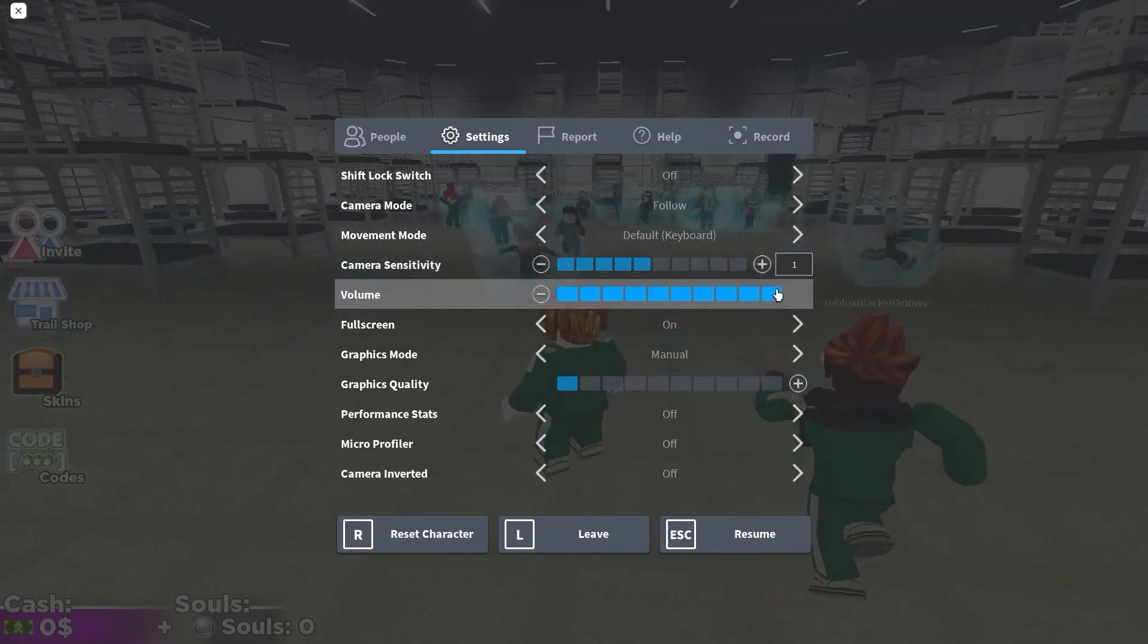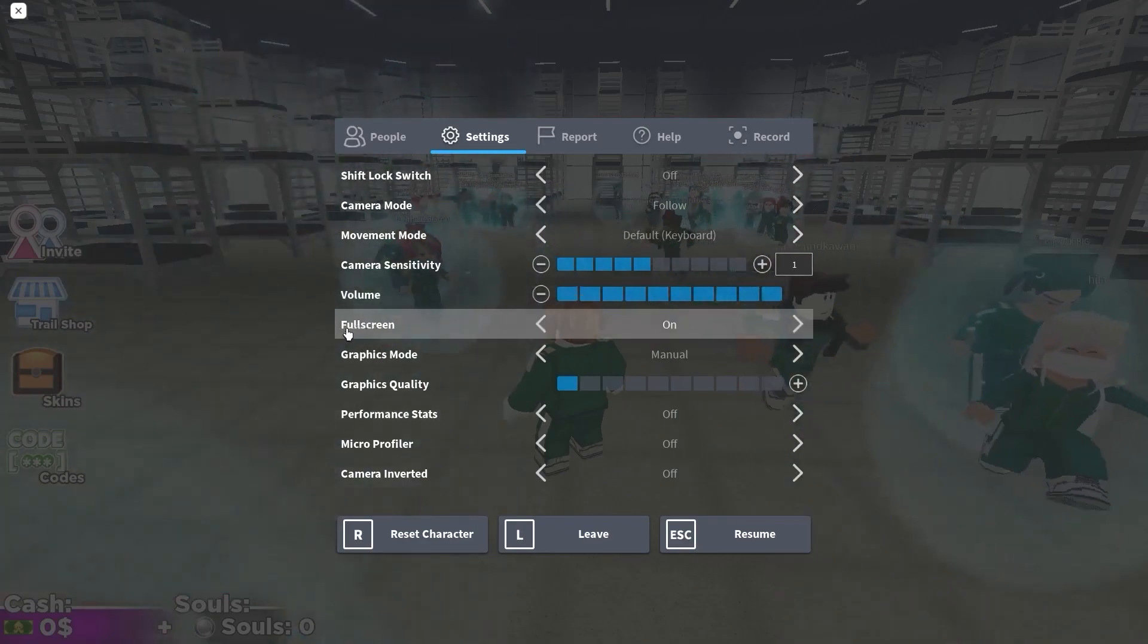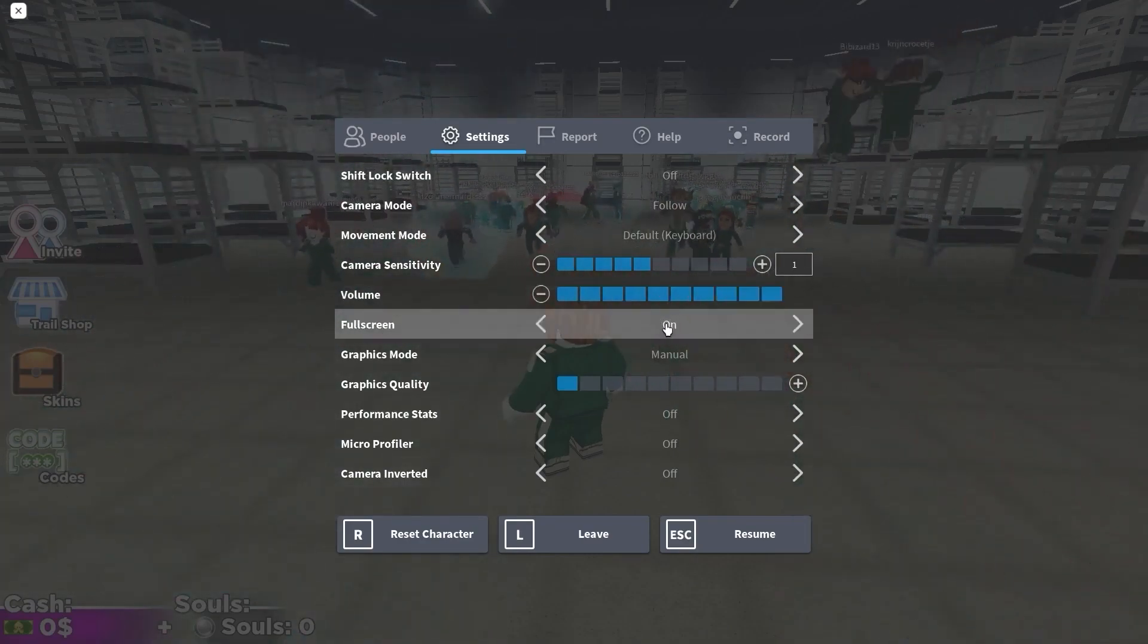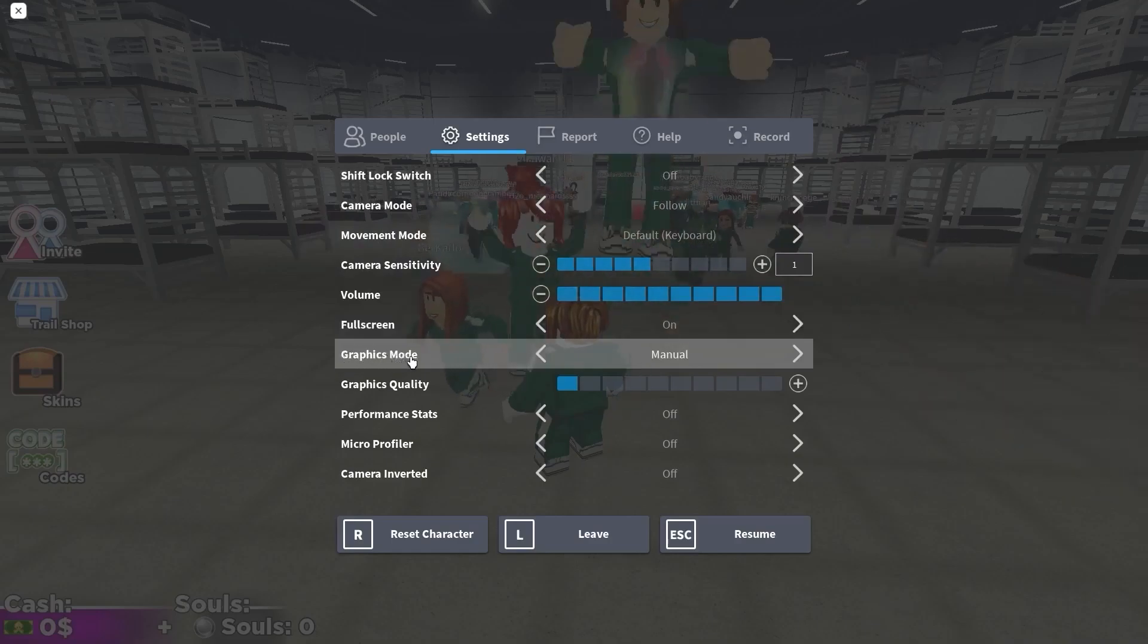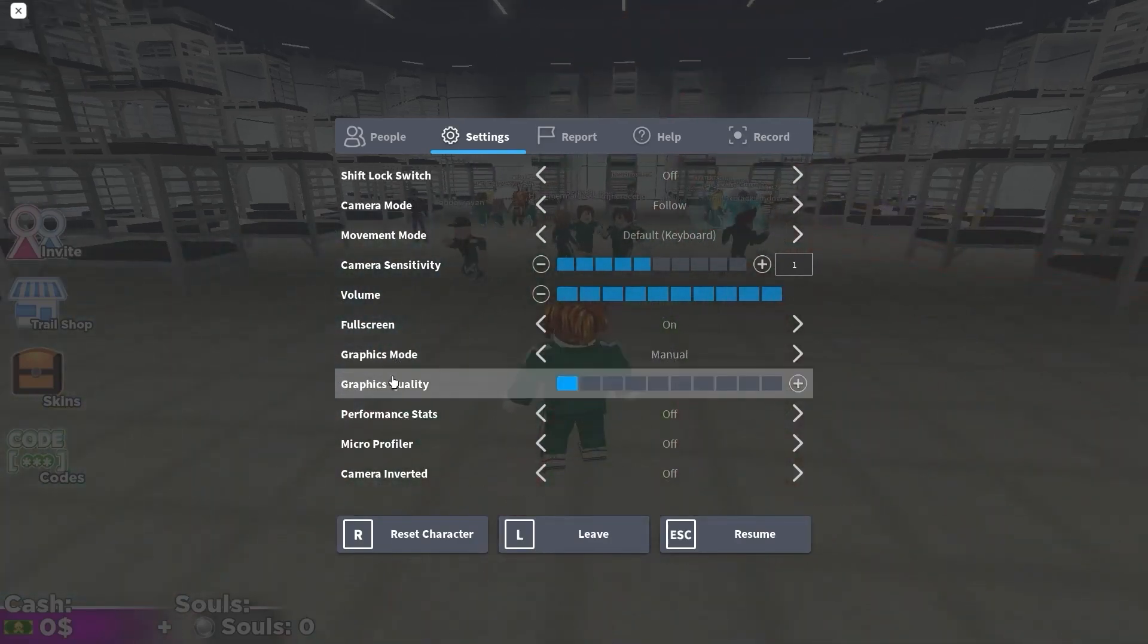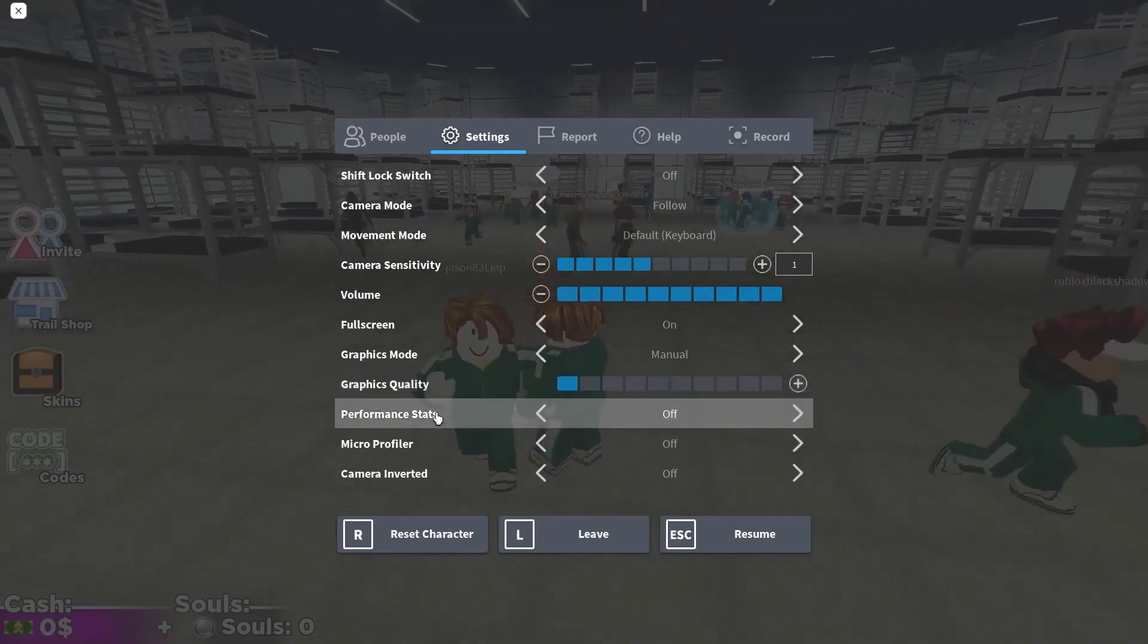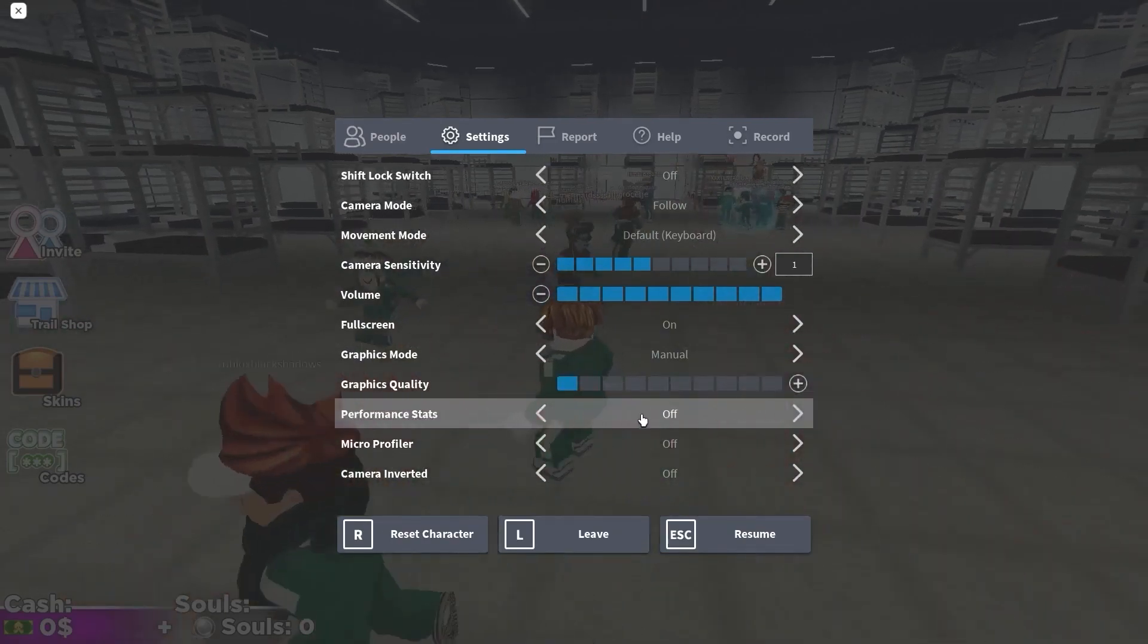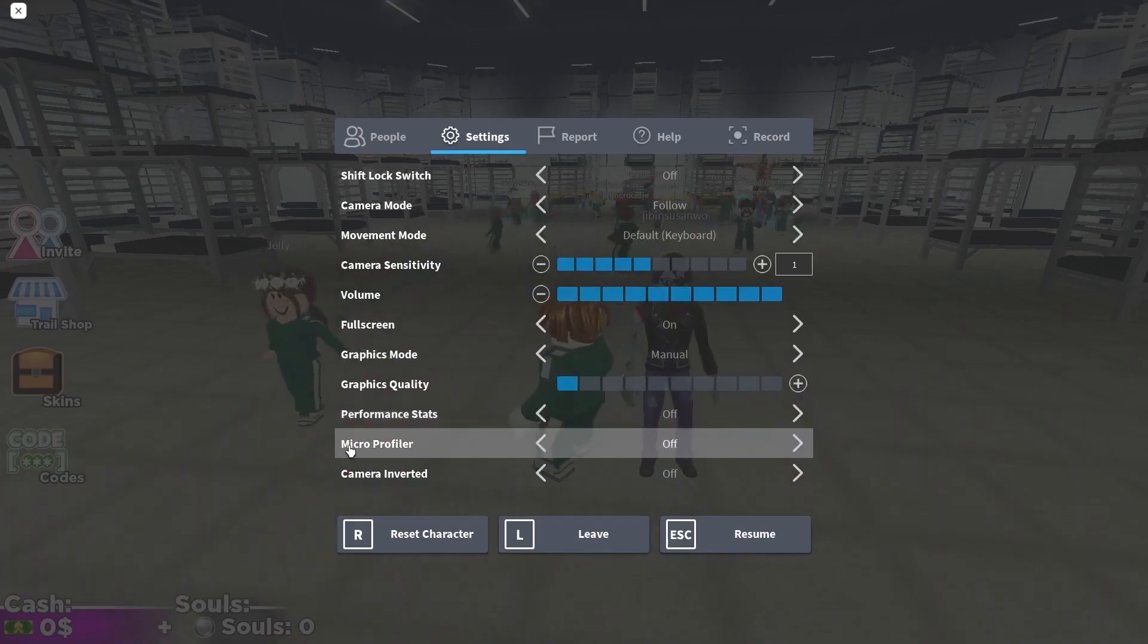Fullscreen, select on. Graphics mode, select manual. Graphics quality, select the lowest quality. Performance stats, select off. Micro profiler, select off.